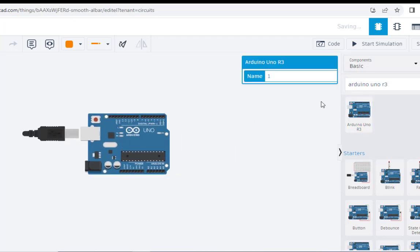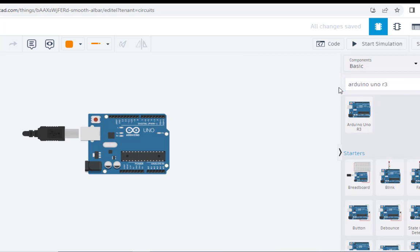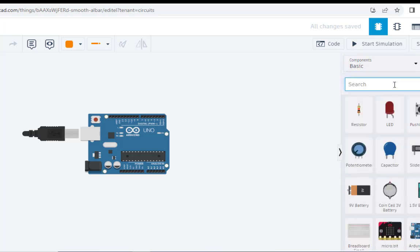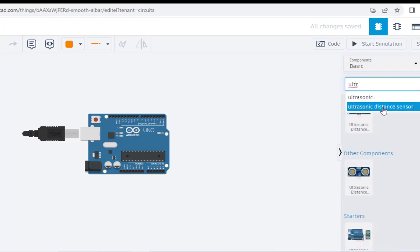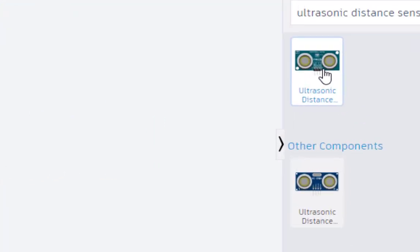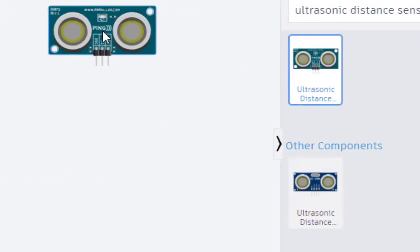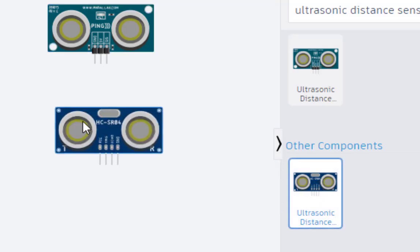And the second one is the ultrasonic sensor. Just type ultrasonic. As you can see, ultrasonic distance sensor. Now here, please take care. We have this one, and there is another one here.